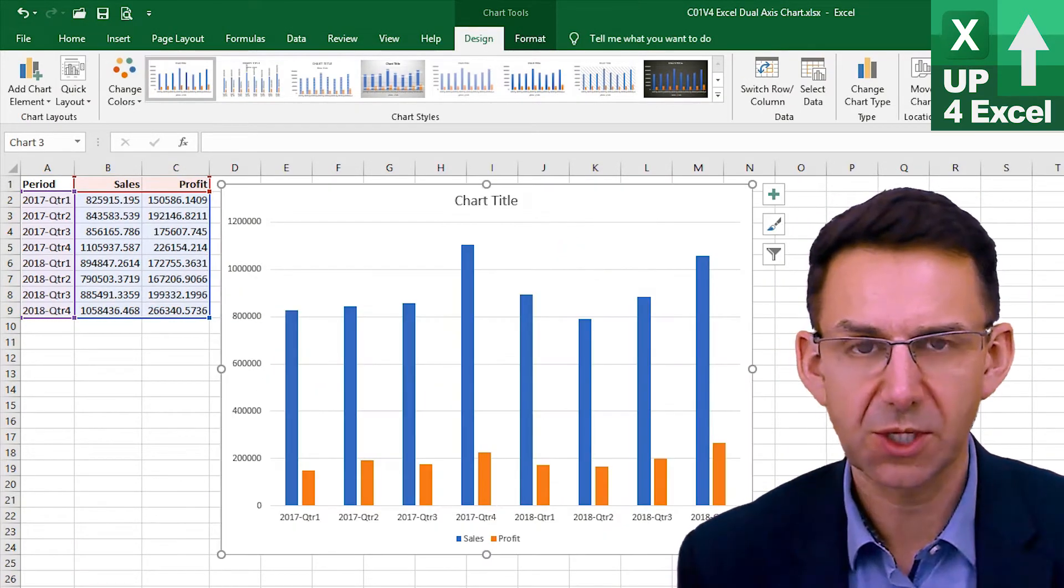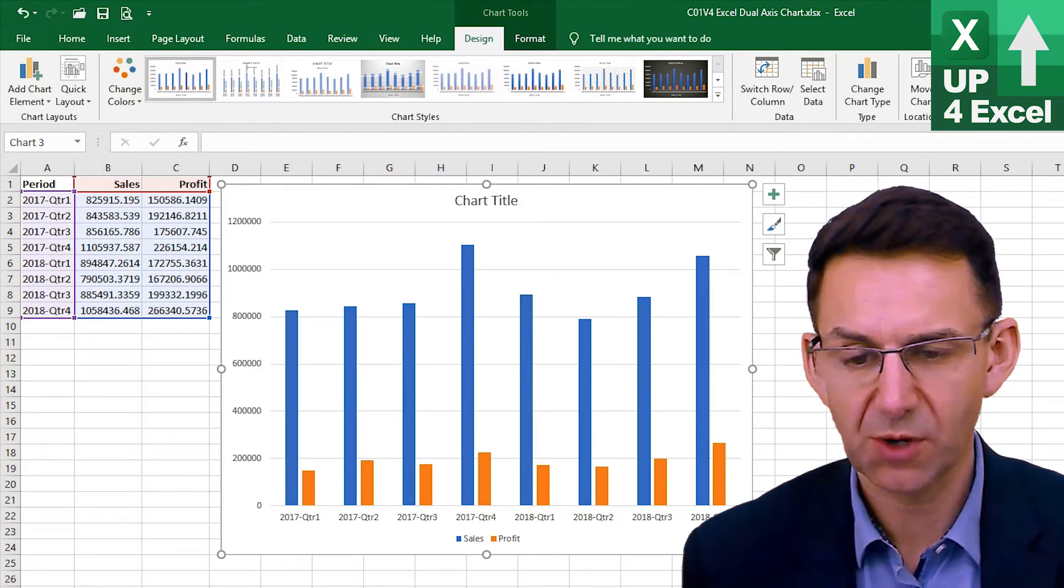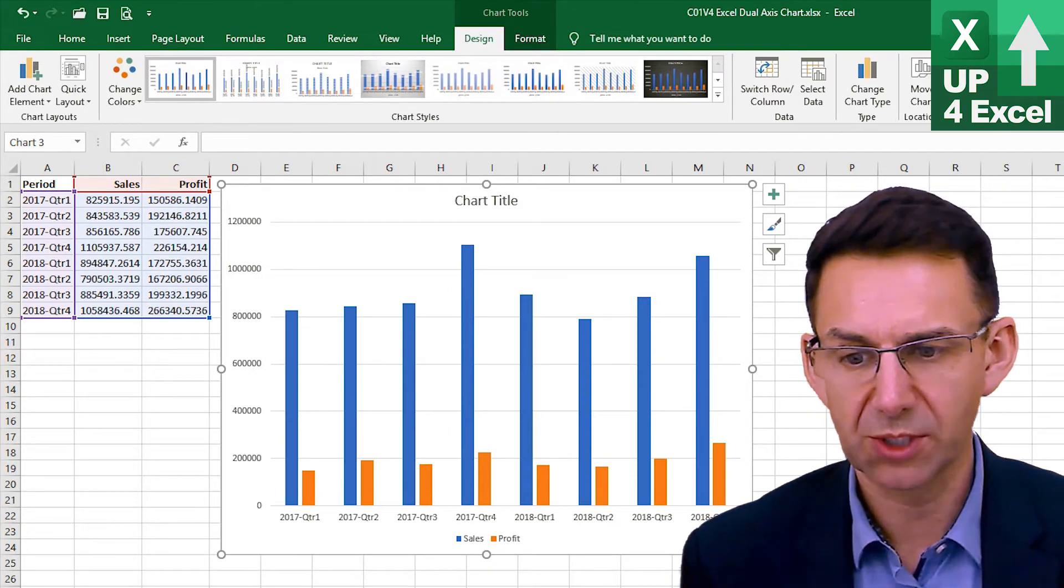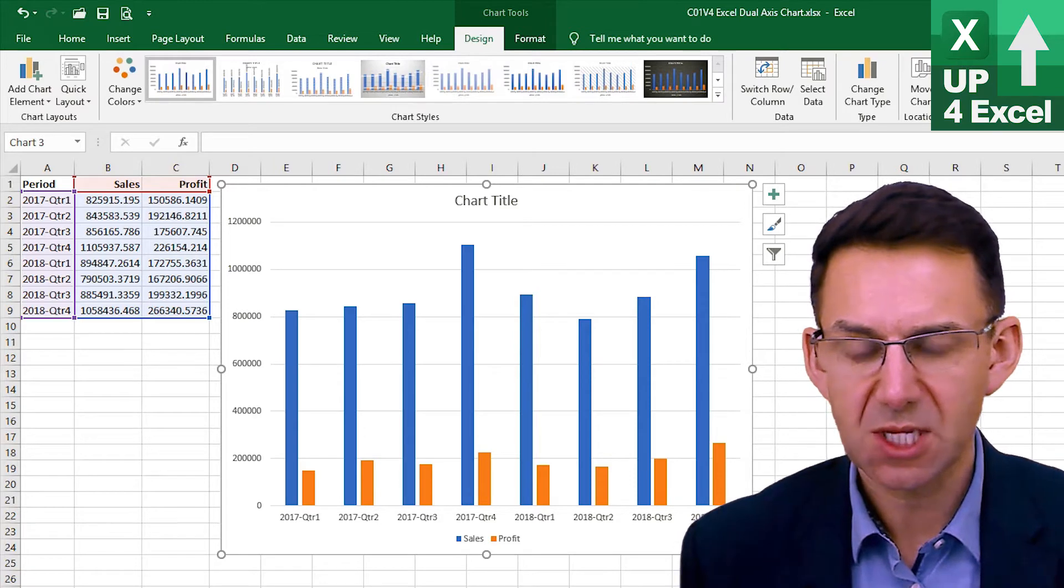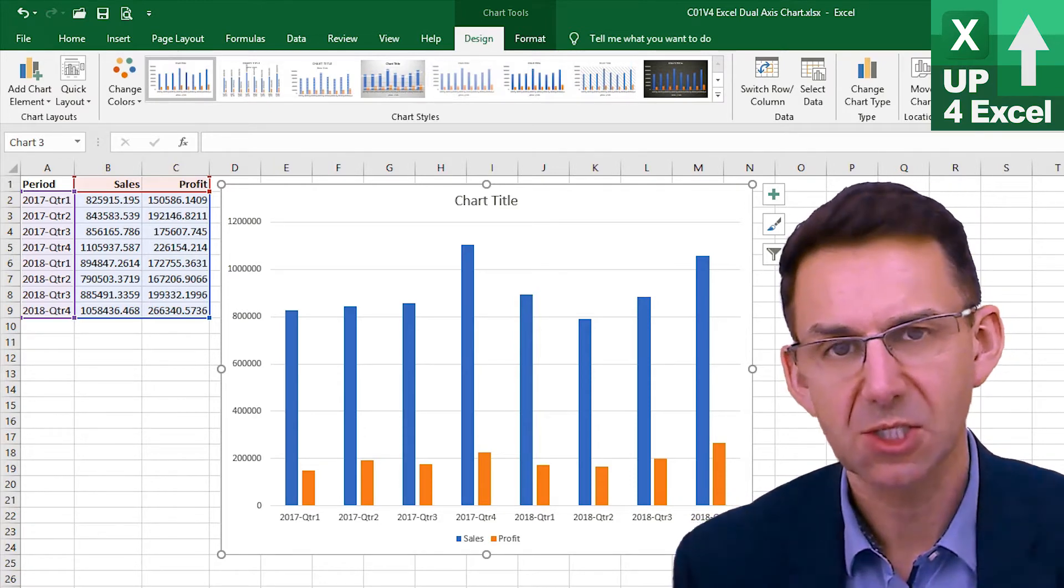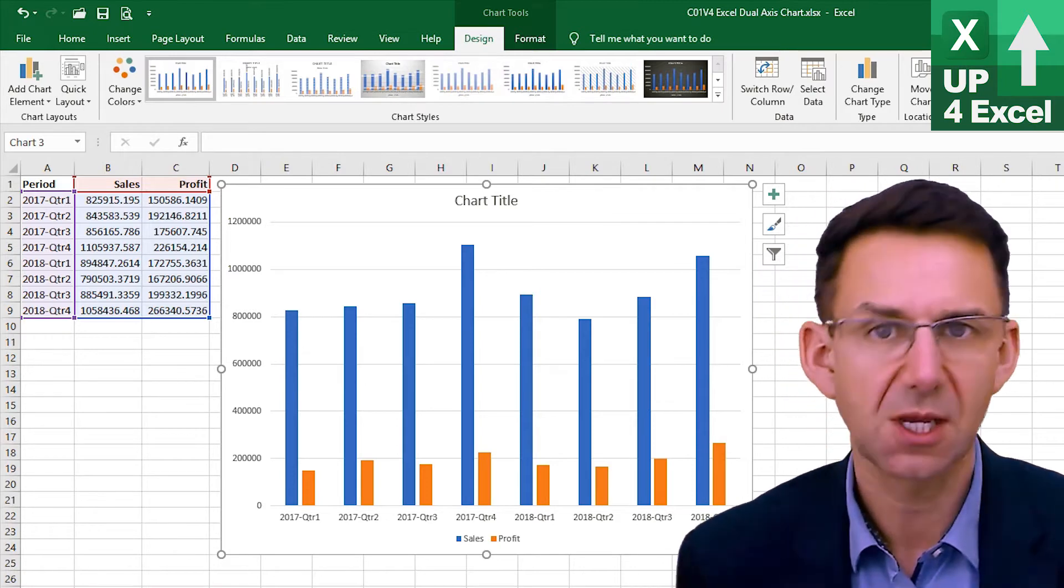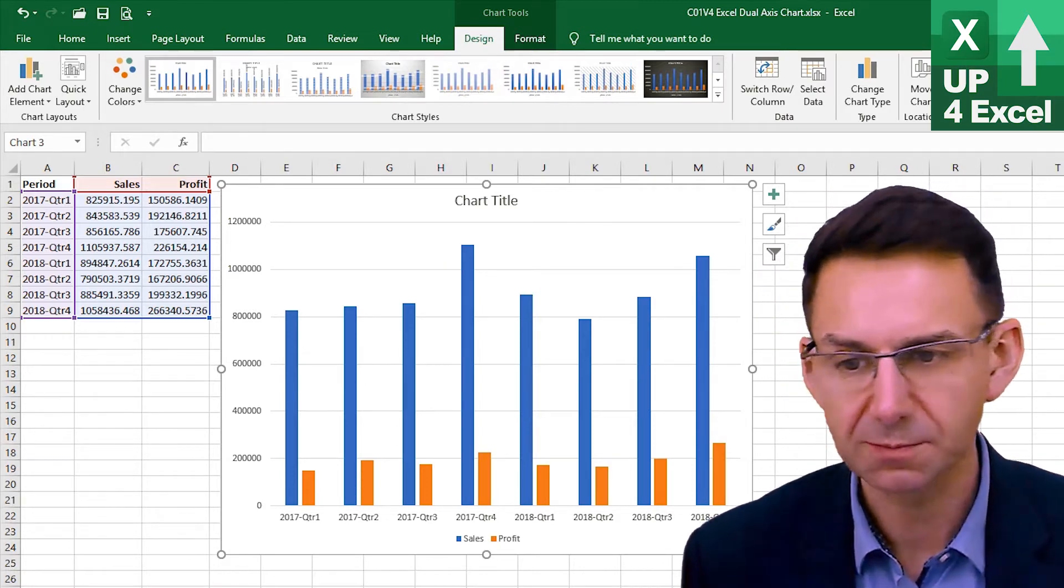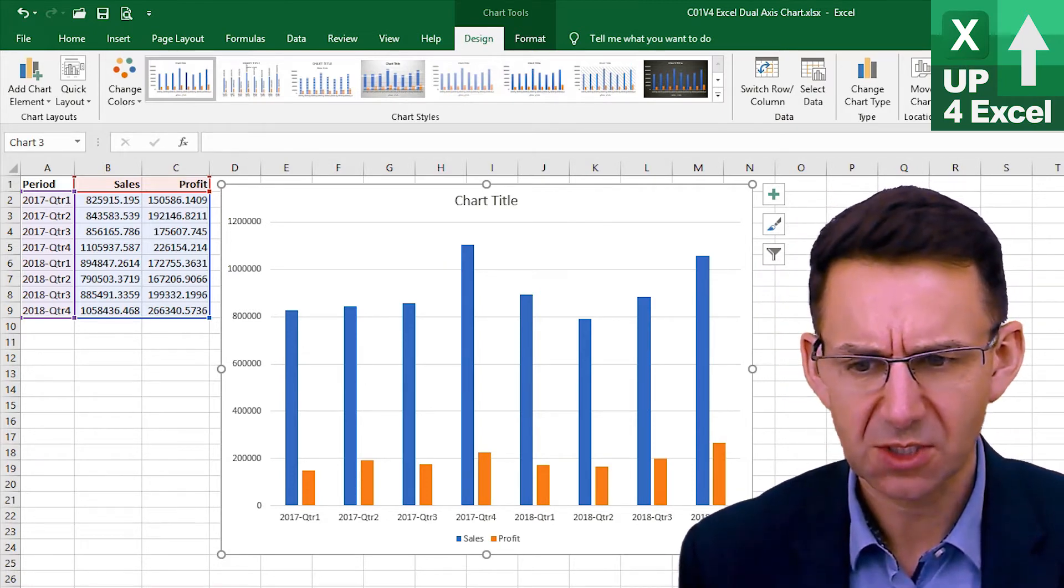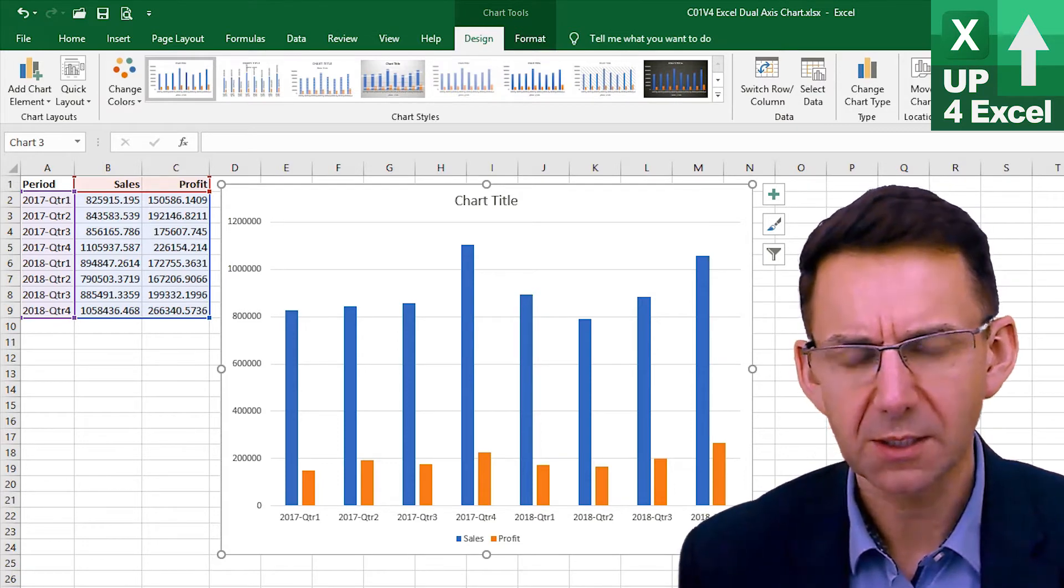One of the noticeable things about it is that the profit numbers are considerably smaller than the sales numbers. So it's very hard to see, other than start doing some calculations, whether a particular month or quarter as it is here is particularly profitable or not.